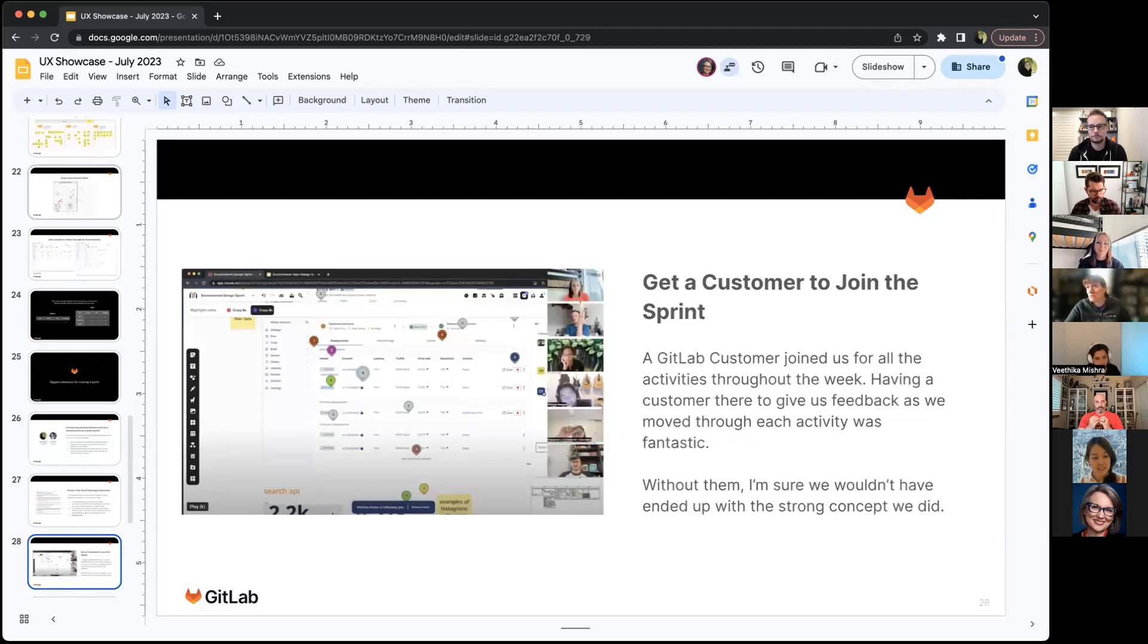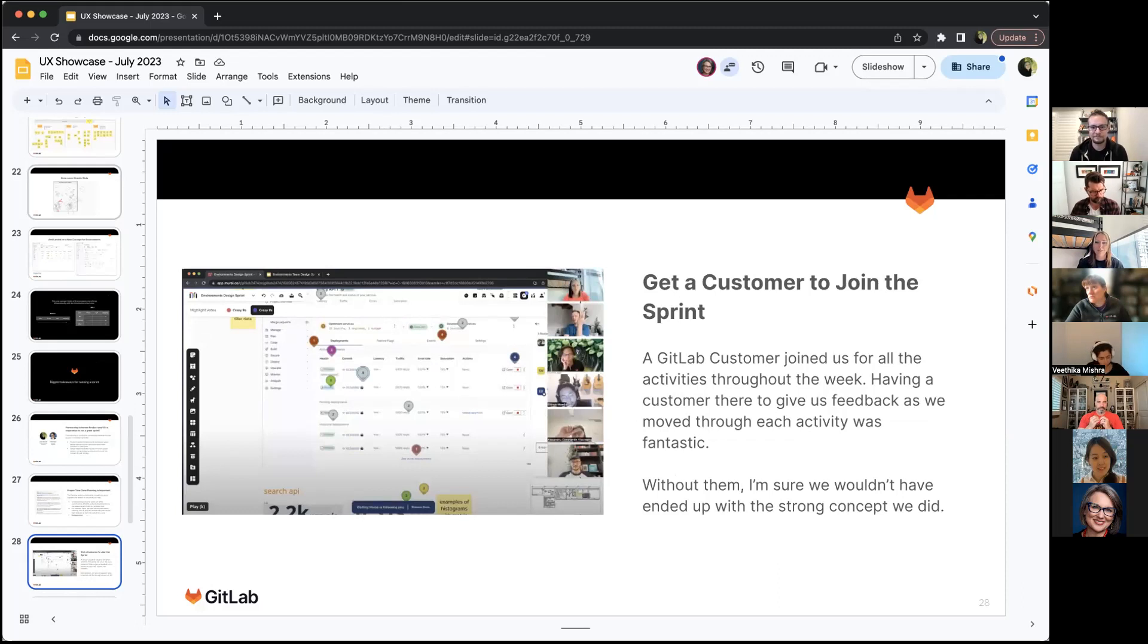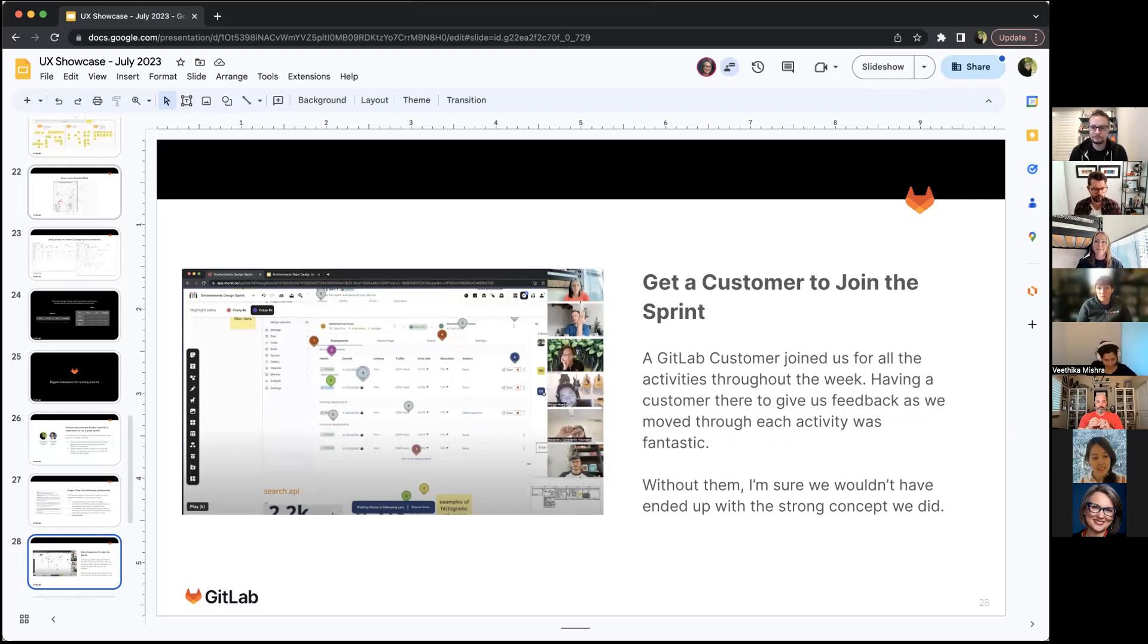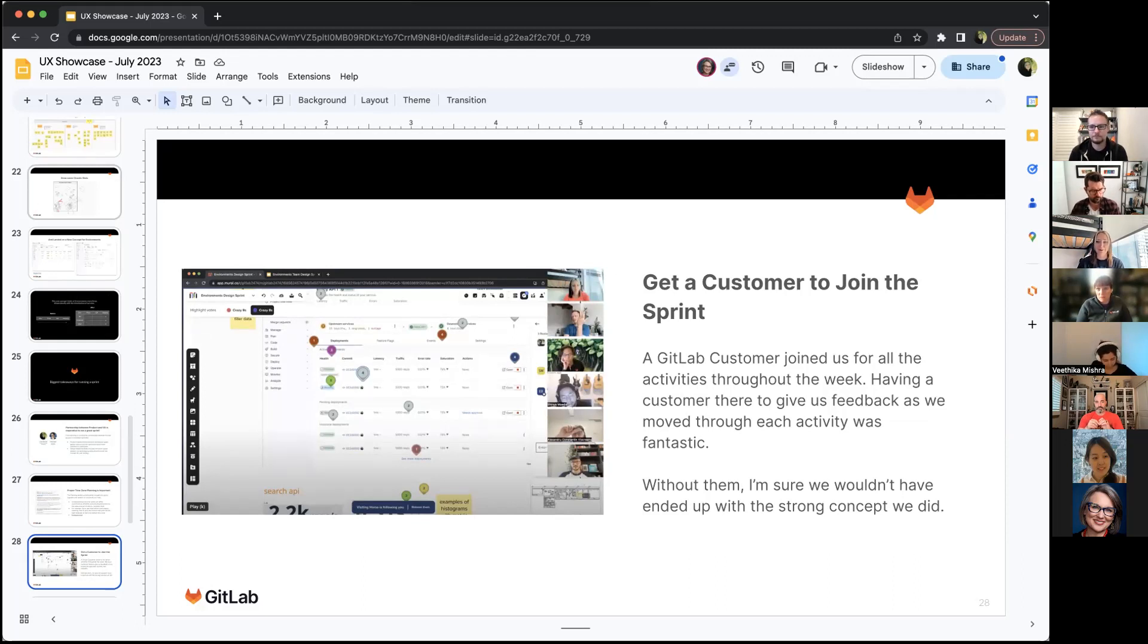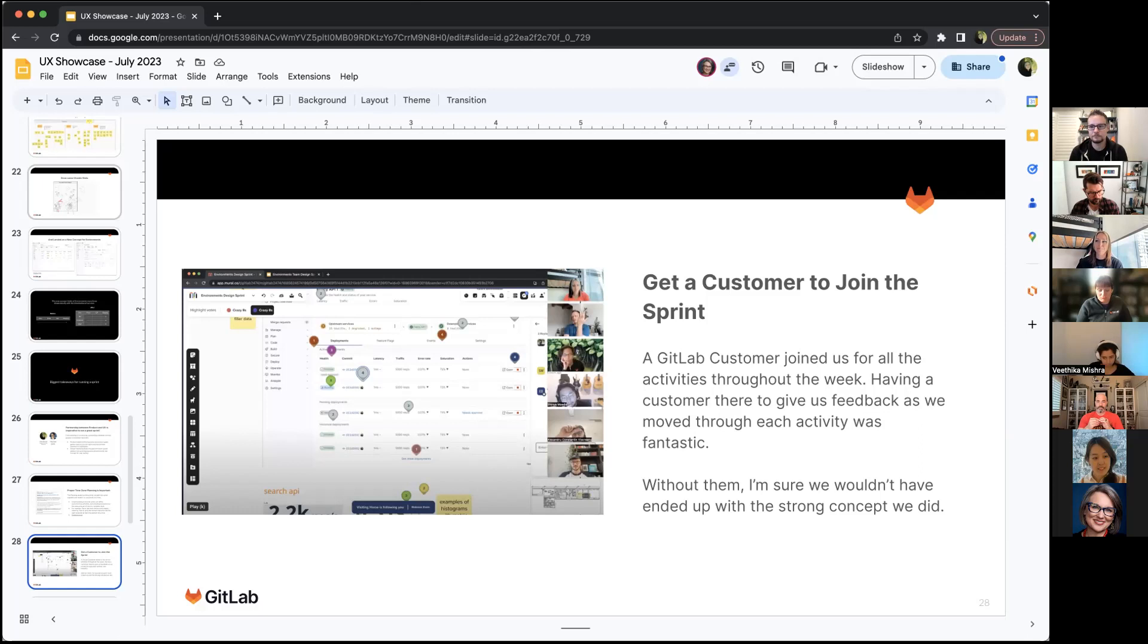Get a customer to join the sprint. This was probably one of the biggest successes. We had a GitLab customer join us for all the activities. He was really instrumental in having us land in the concept where we were and giving an overview of what was not working for him with environments, which really factored into what wasn't working that we had learned in the past. This is someone Victor reached out to and asked, and he was happy to join in. This is an area of GitLab he really wanted us to improve.